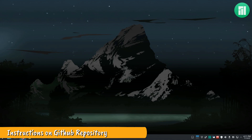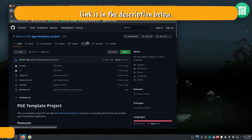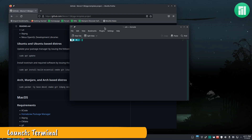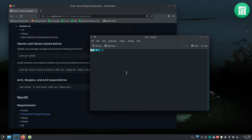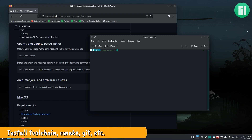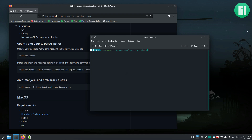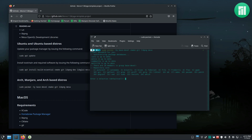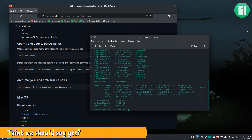Visit the PGE template project GitHub repository and scroll down to the instructions for Manjaro and Arch-based distros. Launch a terminal. The exact commands may change over time, so it's important to review the current commands and use them straight off the GitHub repository. Type the following commands to install the required software. This command requires super user access. You will likely be prompted for your password. Hit enter to install all of the base Devel repository. Say yes to proceed with the installation.